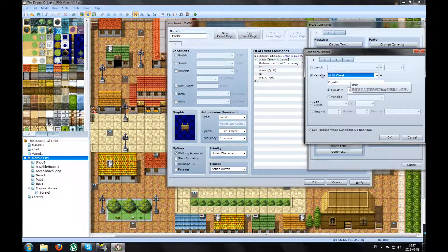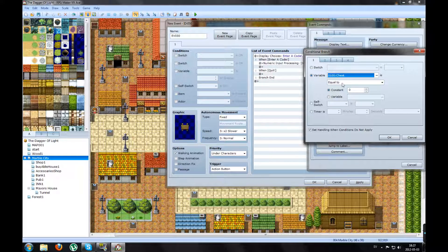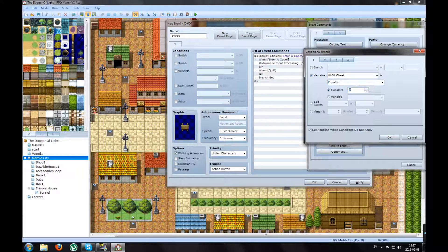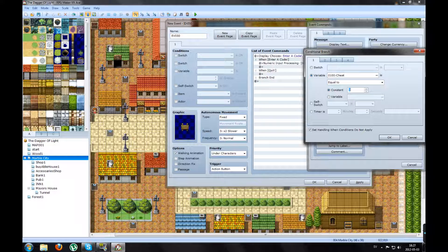So if this variable is equal to a number, my number is going to be the code you enter. If you enter this code, something will happen.